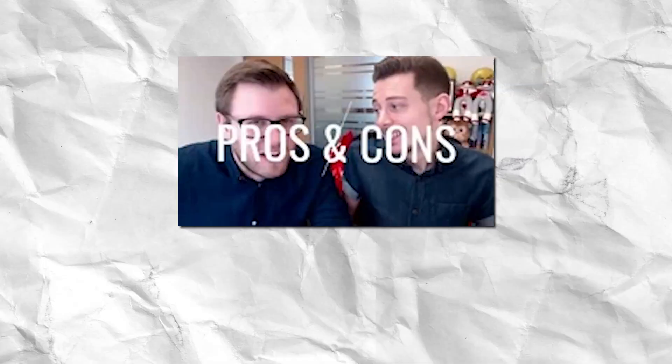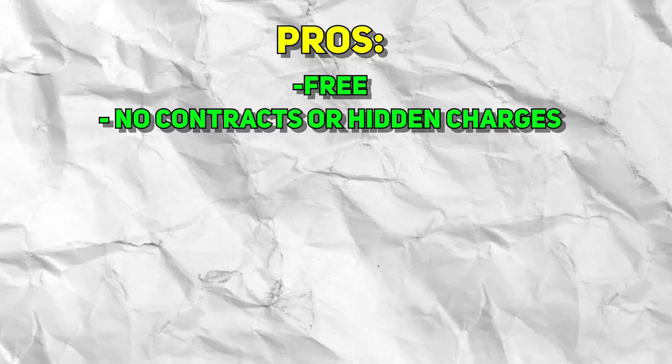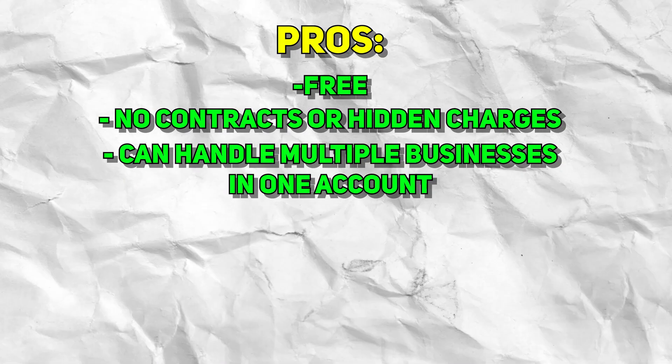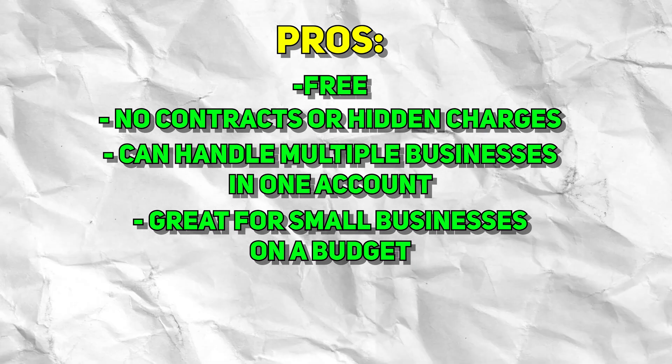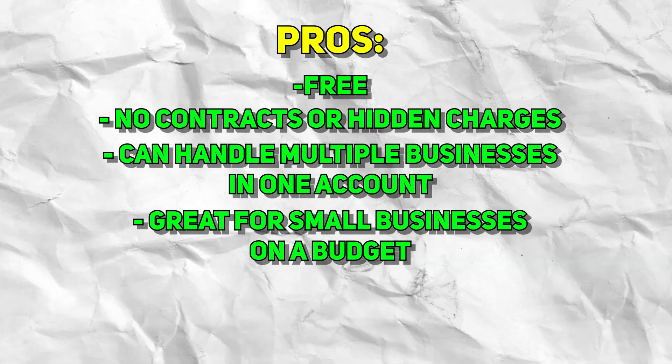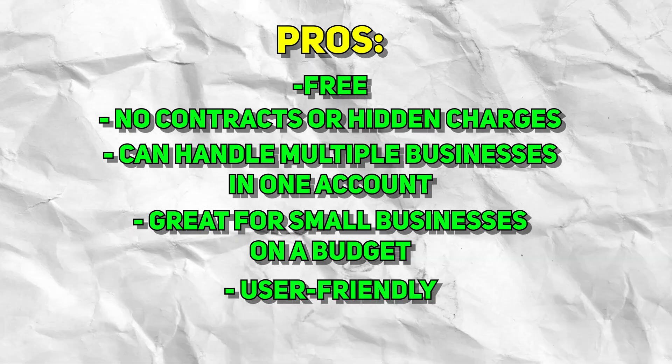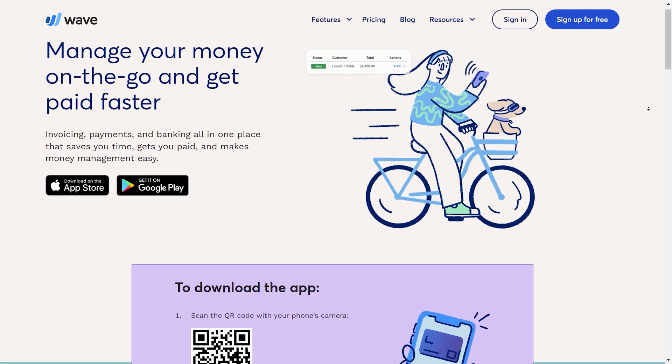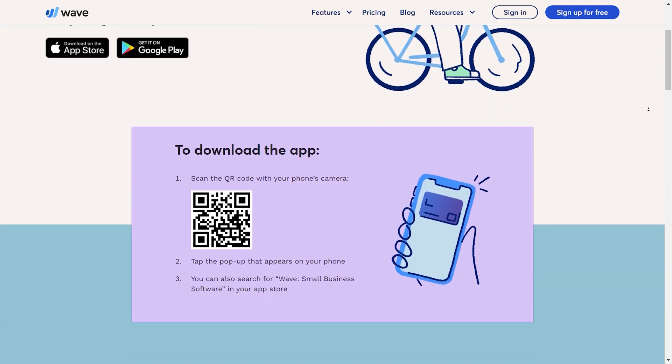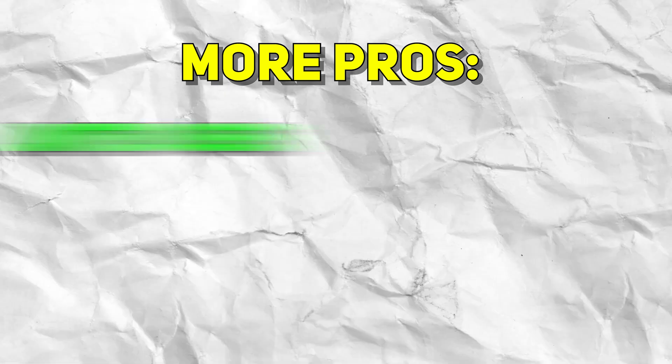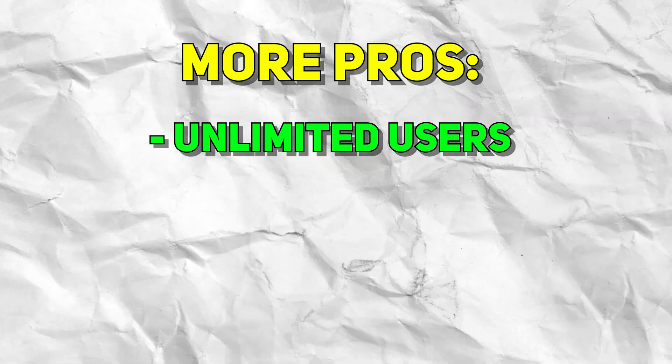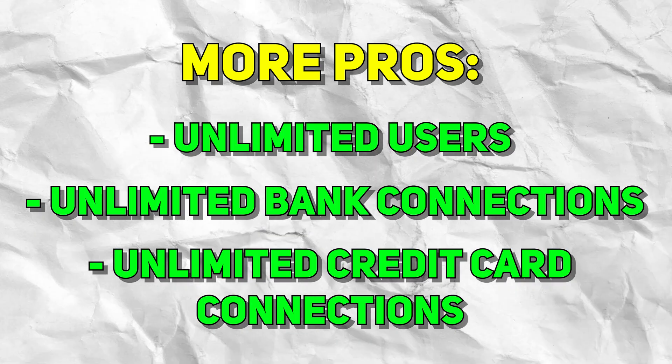Okay, so now let's go over some of the pros and cons about Wave. When it comes to the pros, obviously, you have the fact that Wave is free, and there aren't any contracts or hidden charges. You can also handle multiple businesses on one account. And I'd say this is a great option for small businesses that are just getting started. As you guys saw, it was very user friendly, and everything on the website was pretty self explanatory. Another great thing about Wave is that they also have a mobile app where you can send invoices from pretty much anywhere as long as you have your phone. So that's super convenient. And I've actually used this feature a lot. You also have unlimited users that you can add, unlimited bank connections, as well as unlimited credit card connections.